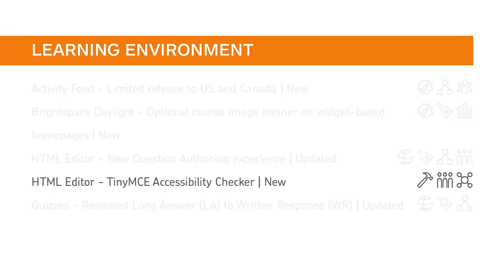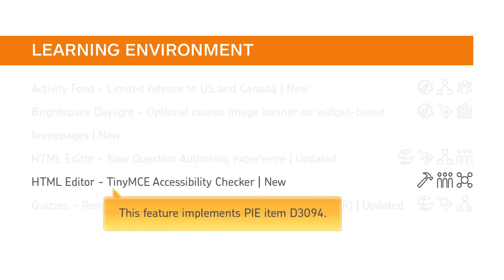Instructors and learners can now leverage an accessibility checker that is available within the HTML editor for use within content, widgets, quizzes, and other tools. This feature implements PI item D3094.